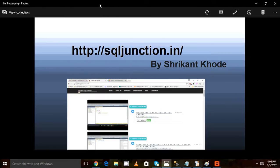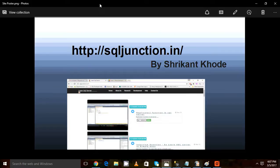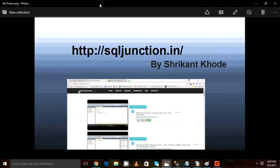Hi guys, welcome to sqljunction.in. This is Shrikant. Today we are going to talk about statistics, cardinality, histograms, and how these statistics are used by the query optimizer for creating the best execution plan. Let's talk about statistics.